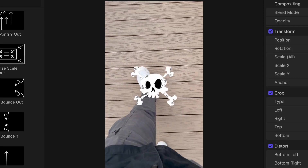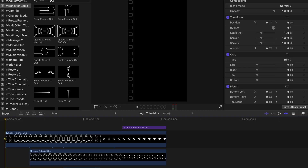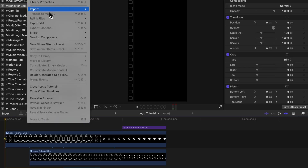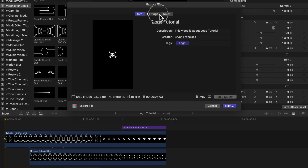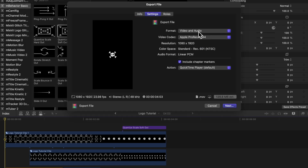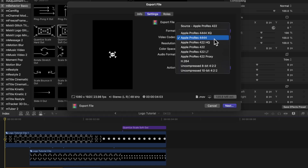One last thing — if you want to export this with a transparent background so that you can place it in future videos, you need to select File, Share, Export File, then under Video and Audio change the format to ProRes 4444.